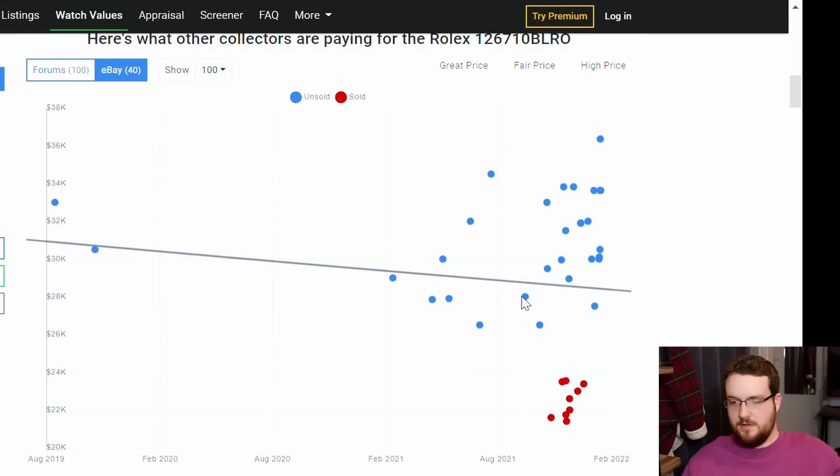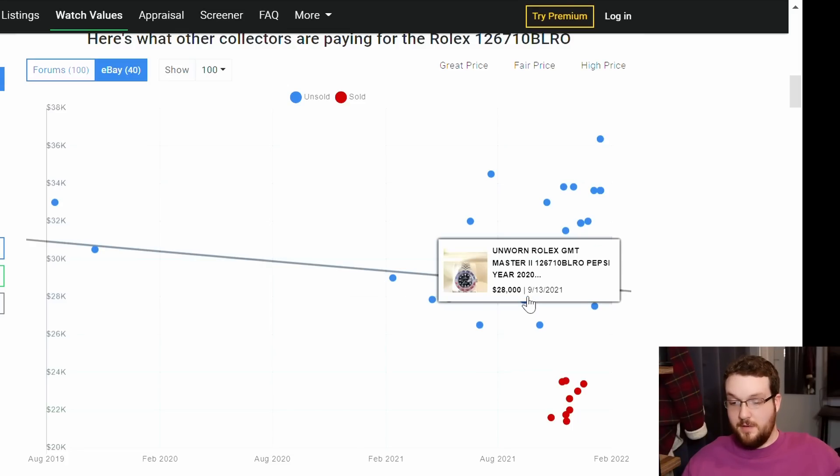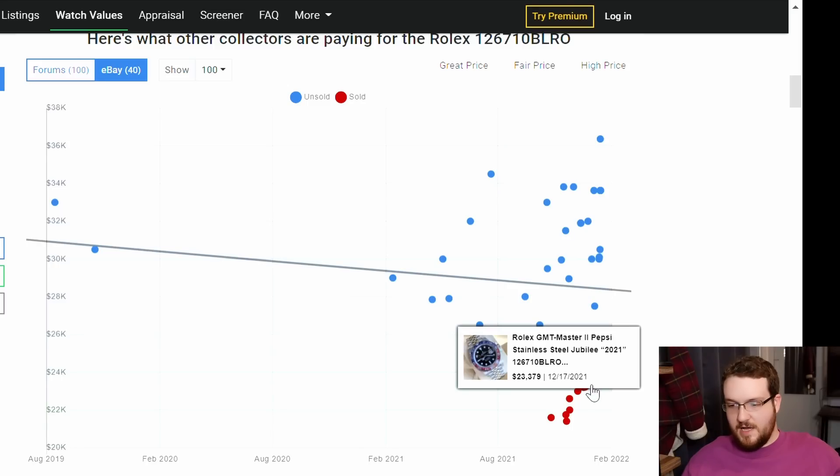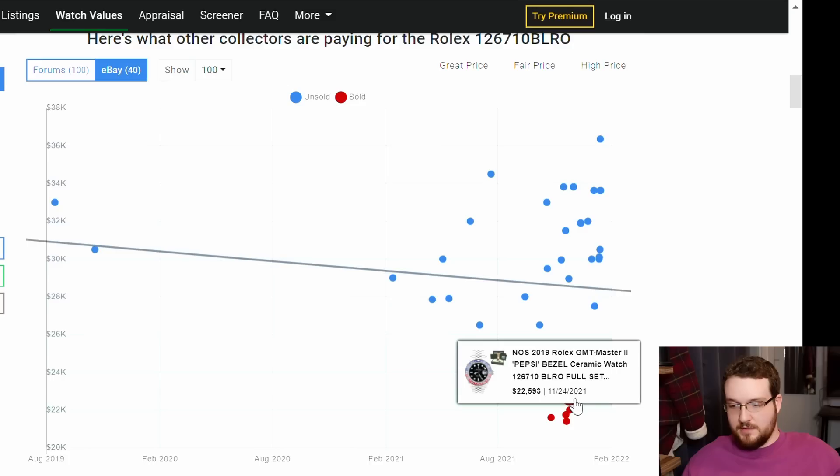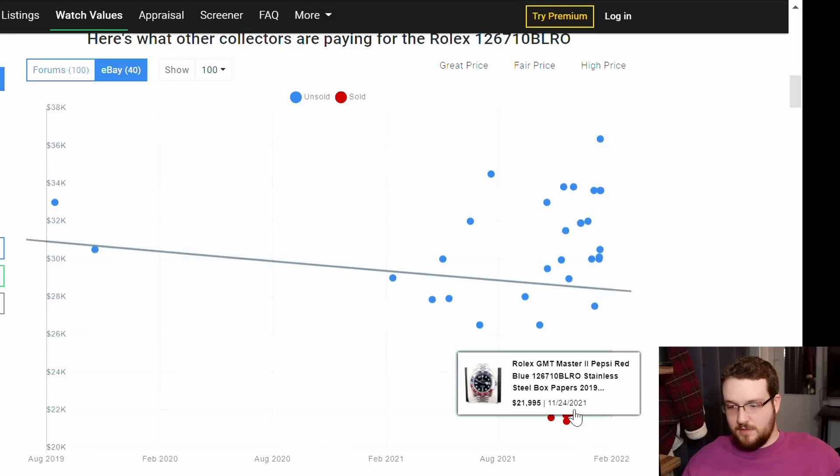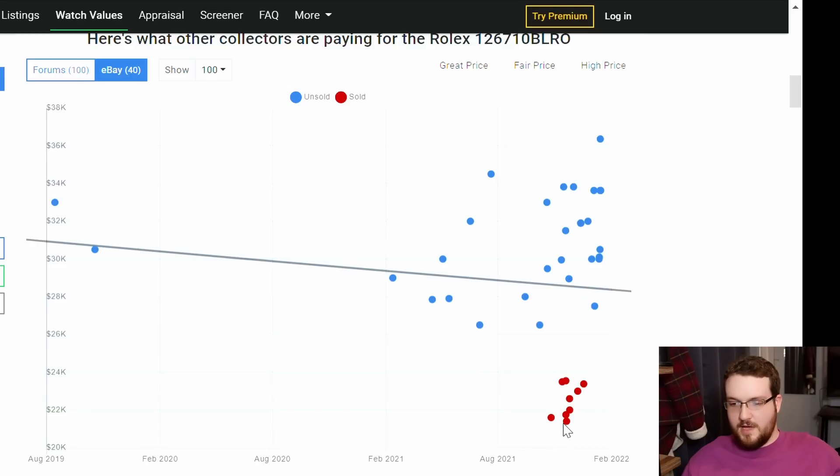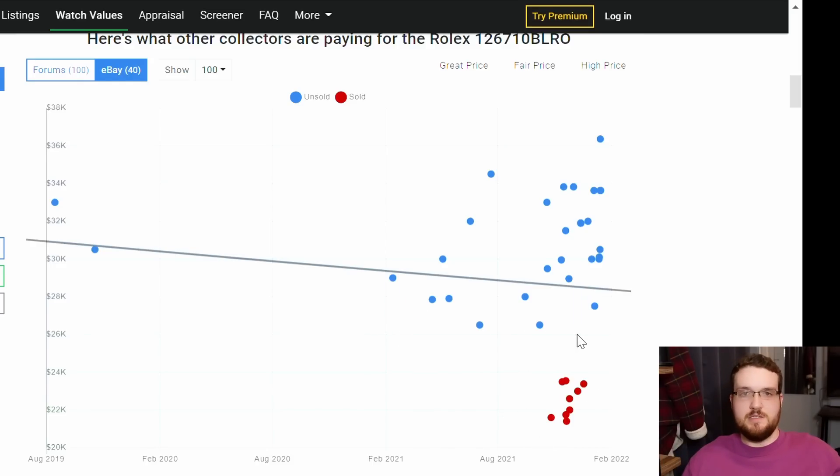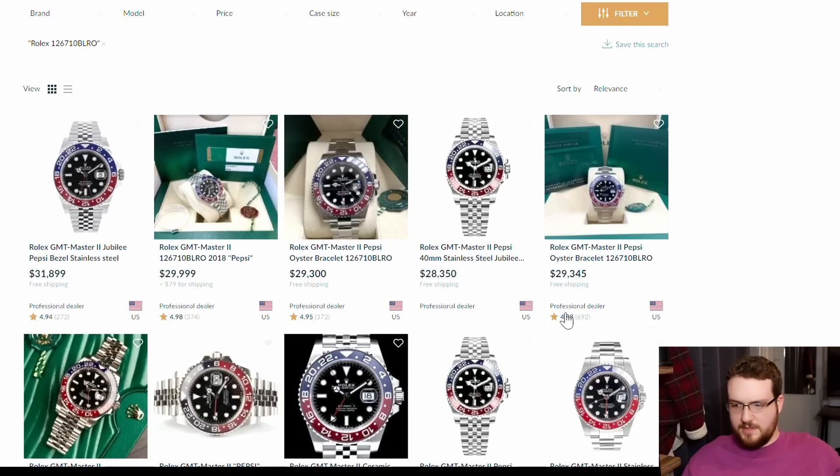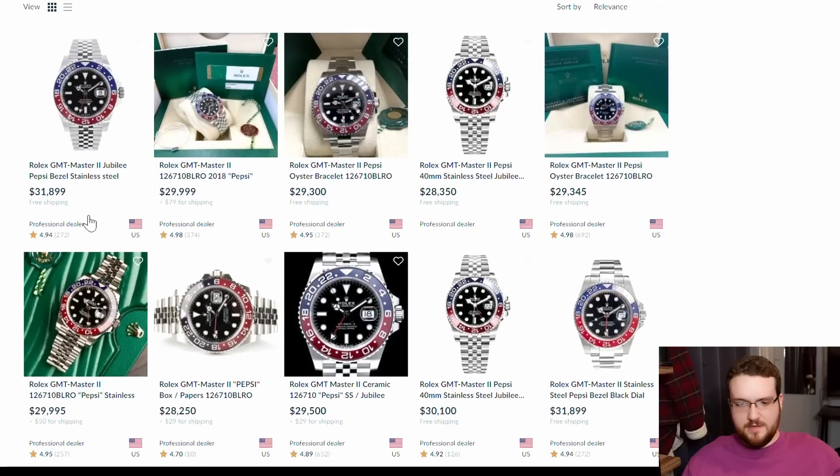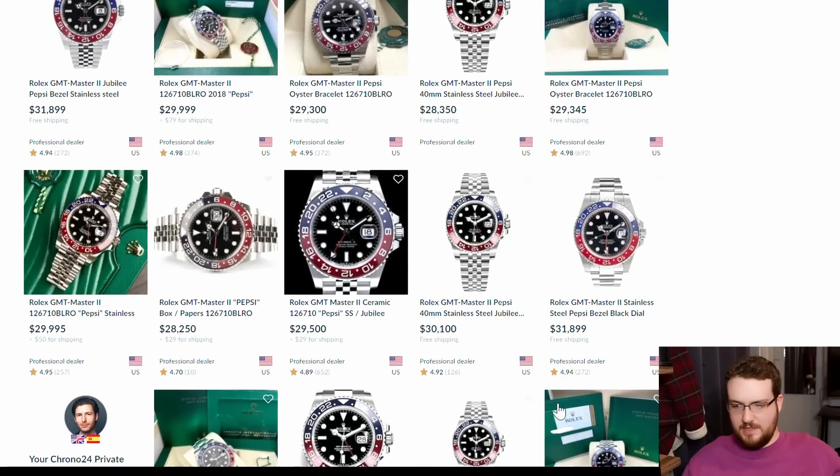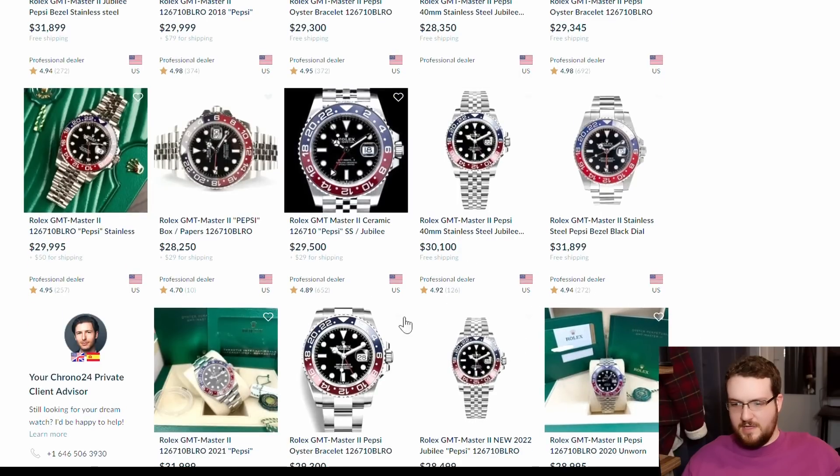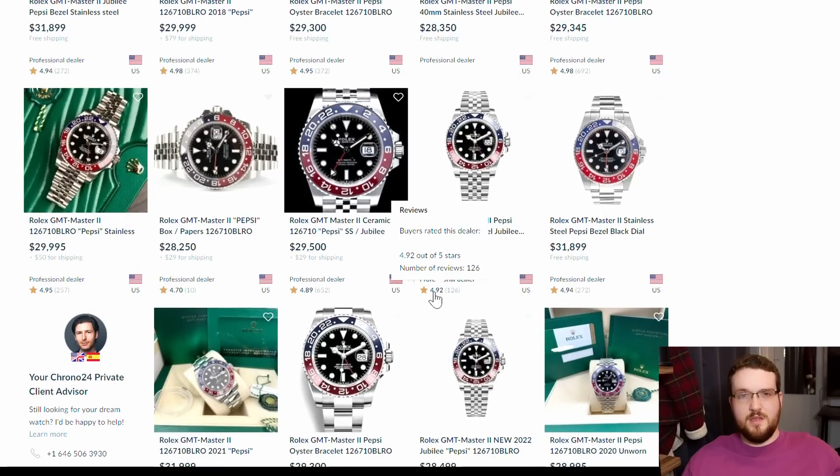All right, nobody's buying them on eBay for that price, whereas these red dots indicate sold watches. These ones down here for $23,000 did sell. So it's selling down here around $23,000, $24,000, but anything above $26,000 is not selling on eBay. The average price on Chrono 24 is $28,000, $29,000, this one's $32,000, $30,000. They're way up there.